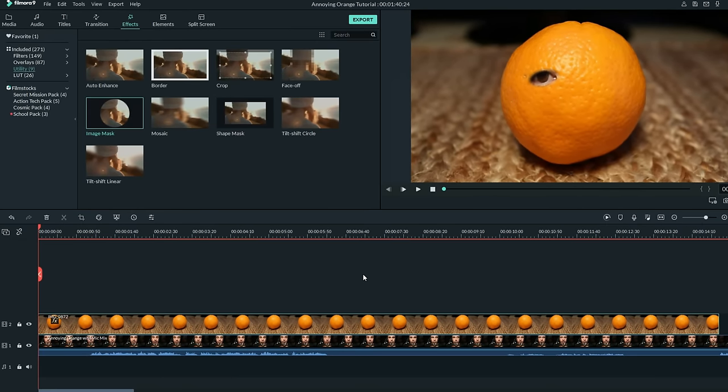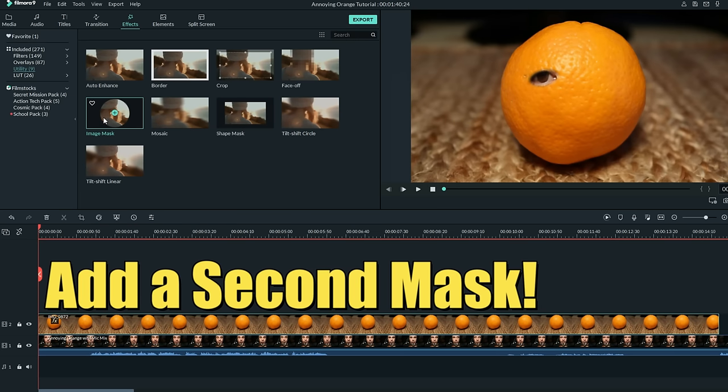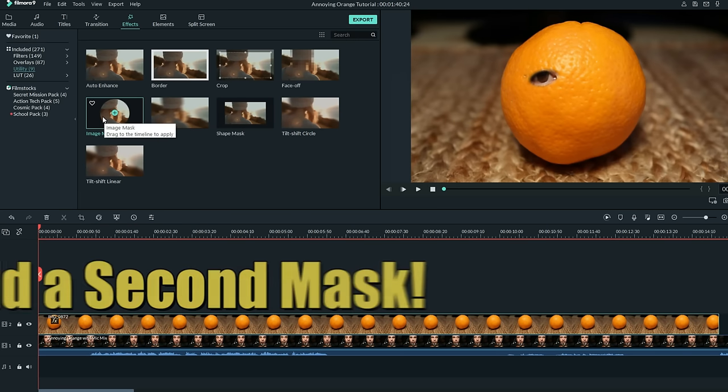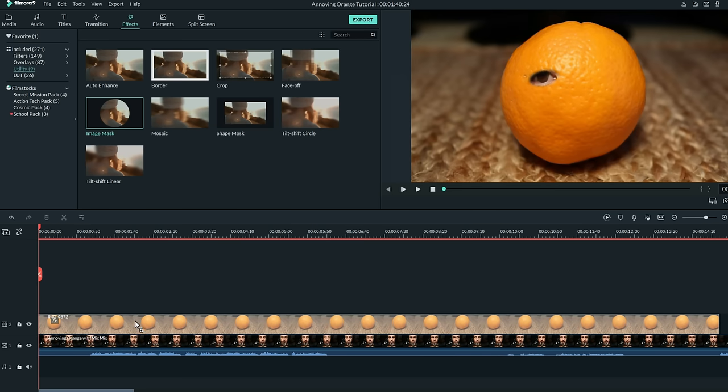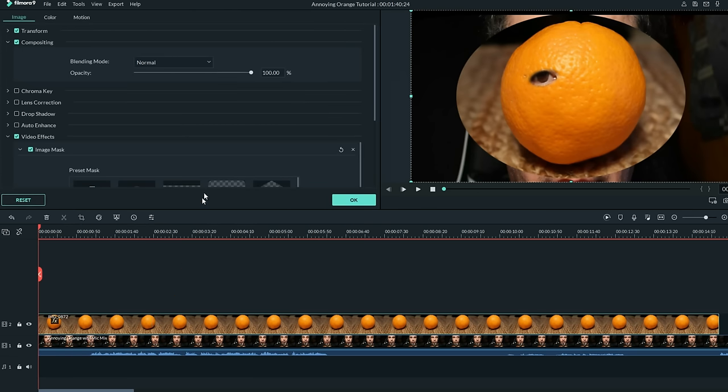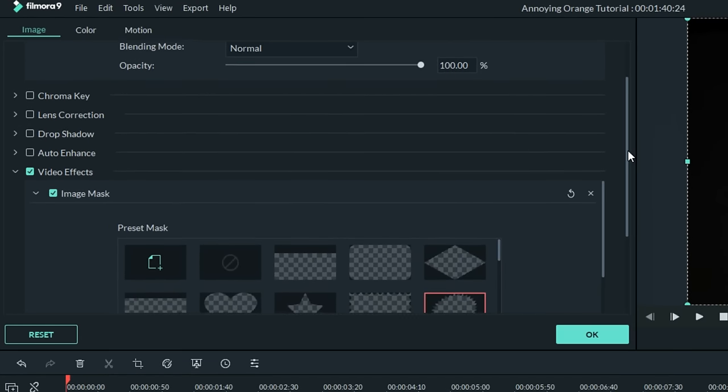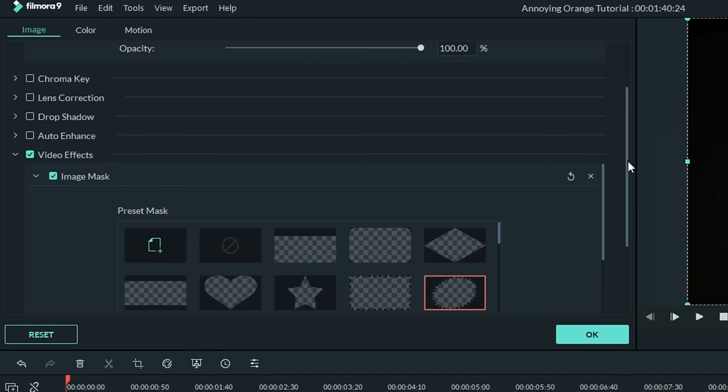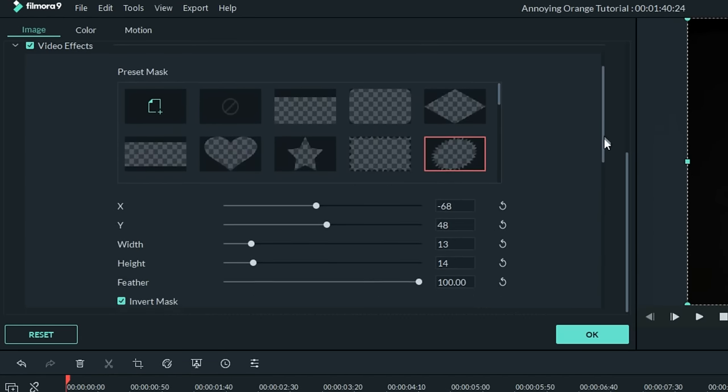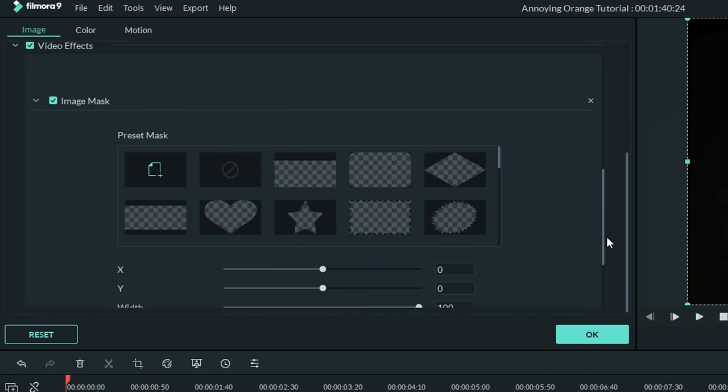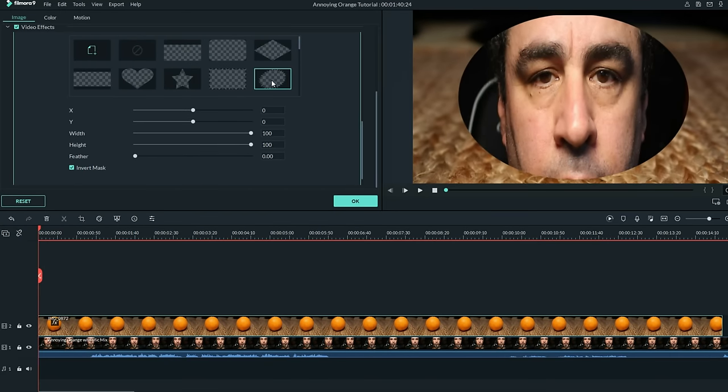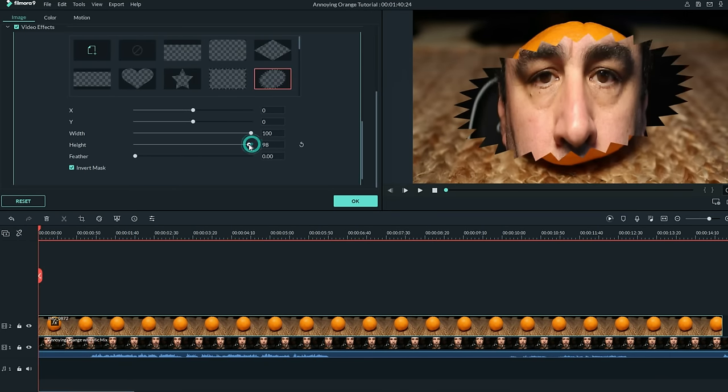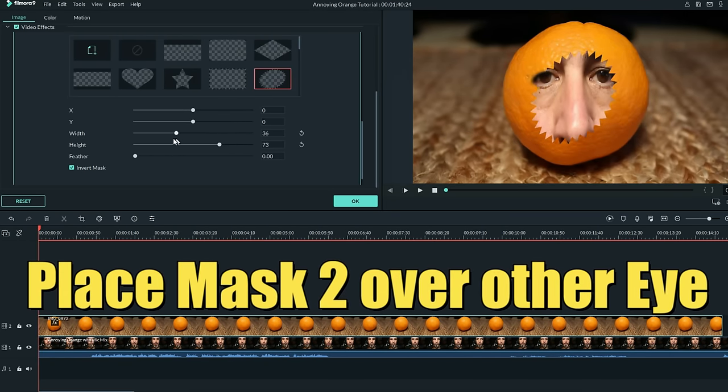You're not limited to adding just one mask to your orange track. You can go right back in, and in the upper left under the Effects tab, grab the image mask again, and bring another one down and overlay it onto your track. Now we're going to repeat the exact same process. Left-click on the orange track in your timeline, scroll down to the Mask section, and you'll now see that you not only have one image mask under the video effects, but you have a second one applied. So let's choose this image mask and do the exact same modification. We'll invert it. I'm going to choose that same shape, and I'm going to realign it so it's over my other eye.